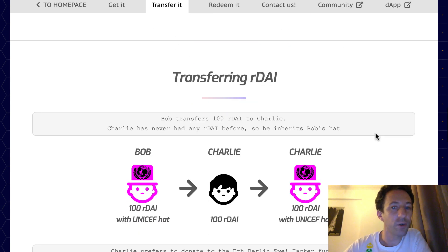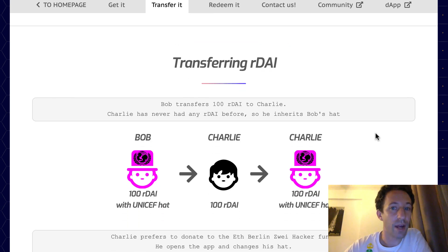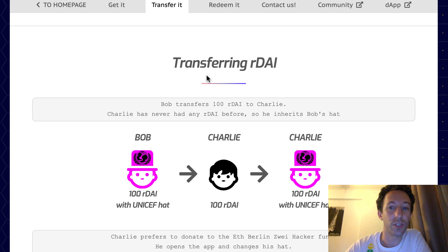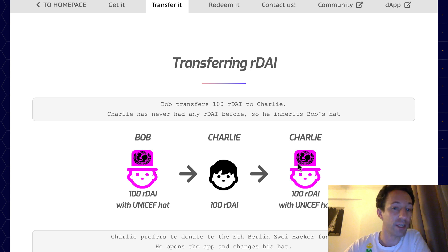Bob also has the right to transfer his Ardai to any other address. For example, if Bob sends his Ardai to Charlie, now Charlie has the Ardai and can decide to change the allocation of the interest.